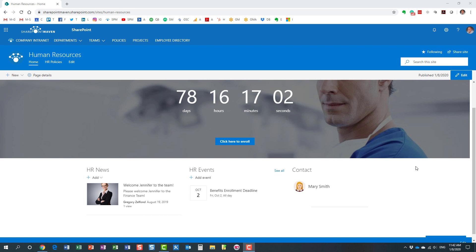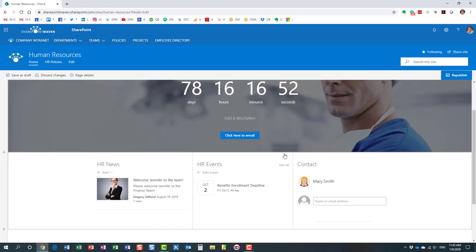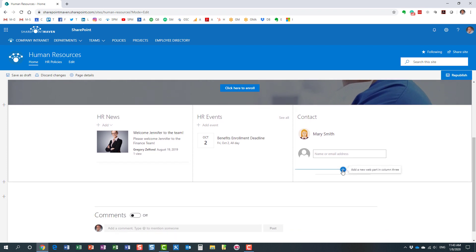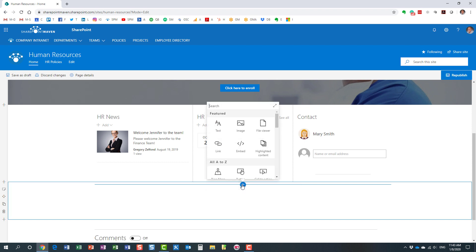Let me show you how to add this web part to the site. What you need to do is click the edit button on the page. This puts the page into edit mode. Let's add it over here.